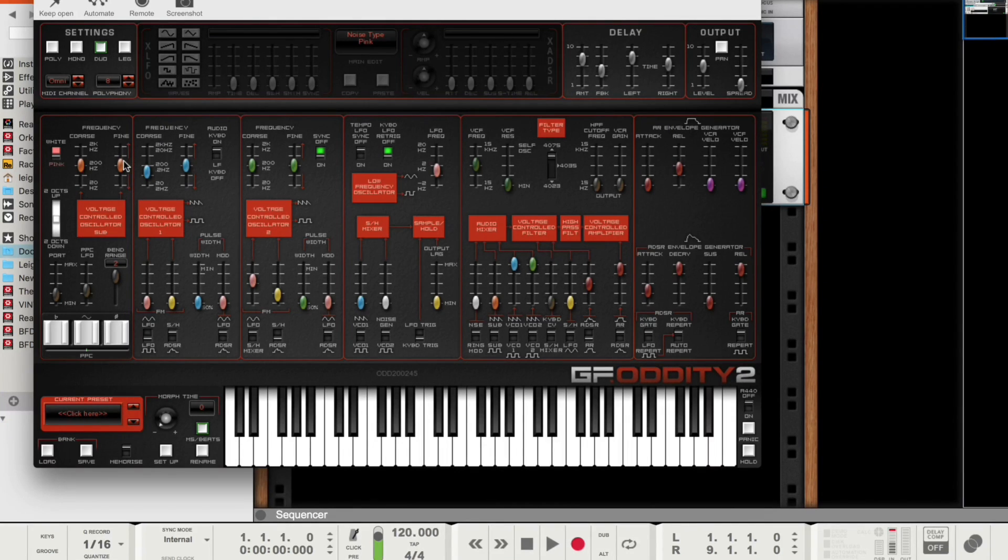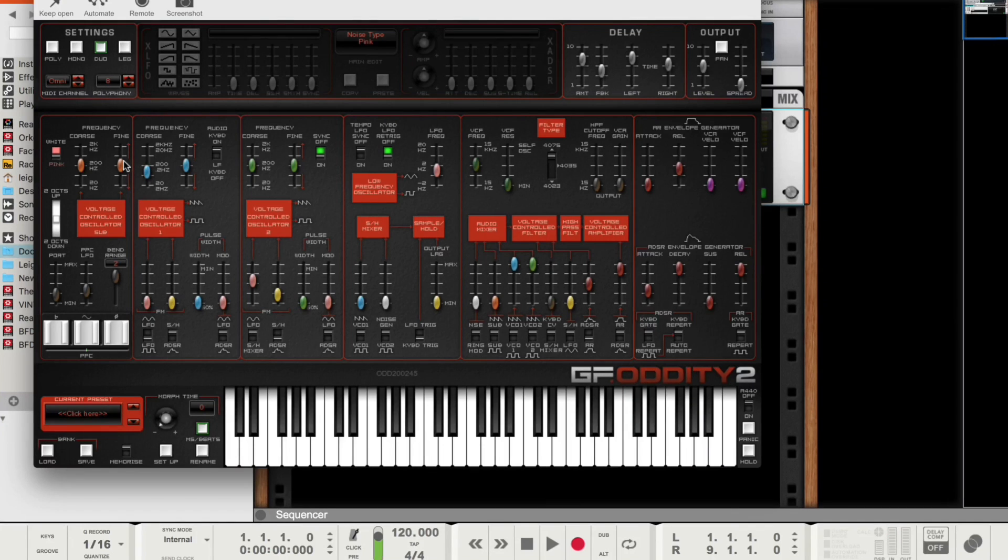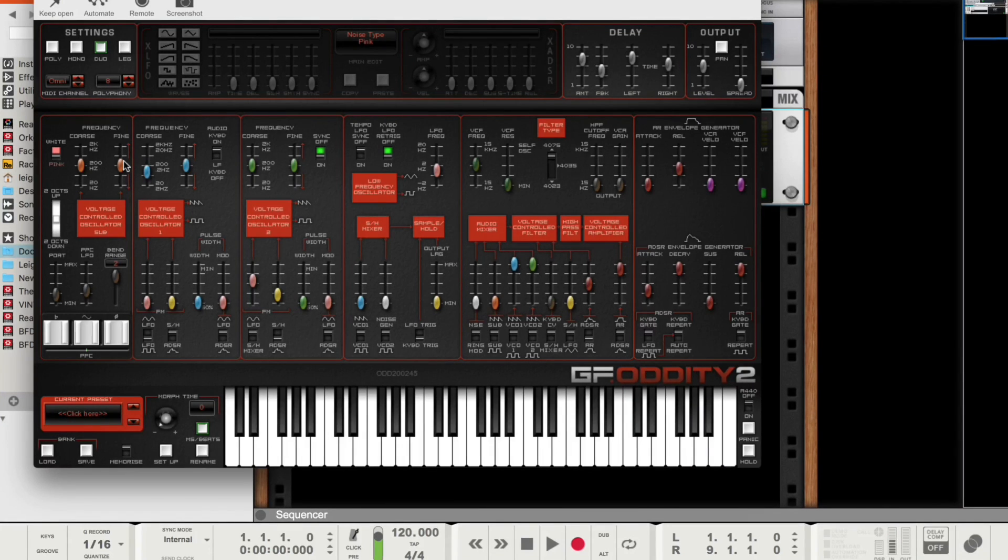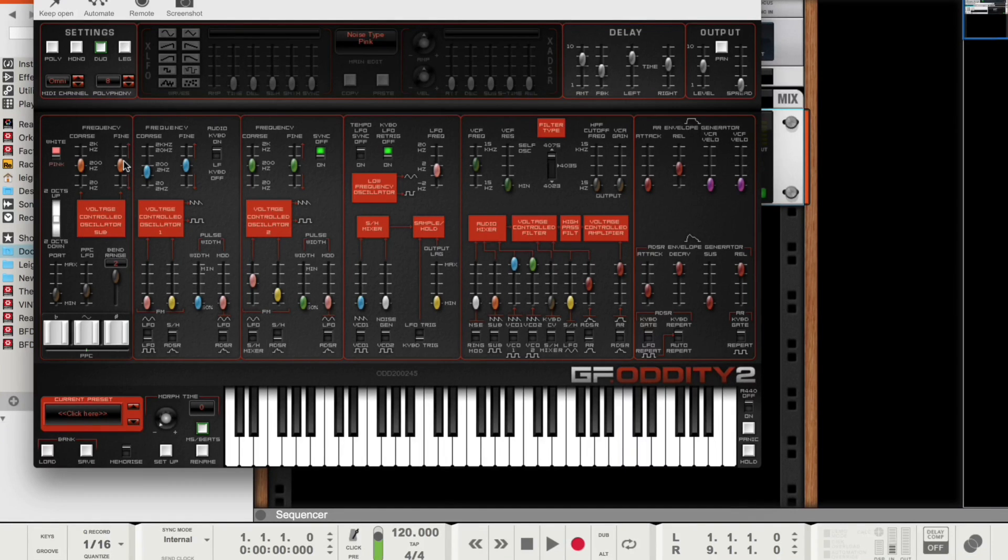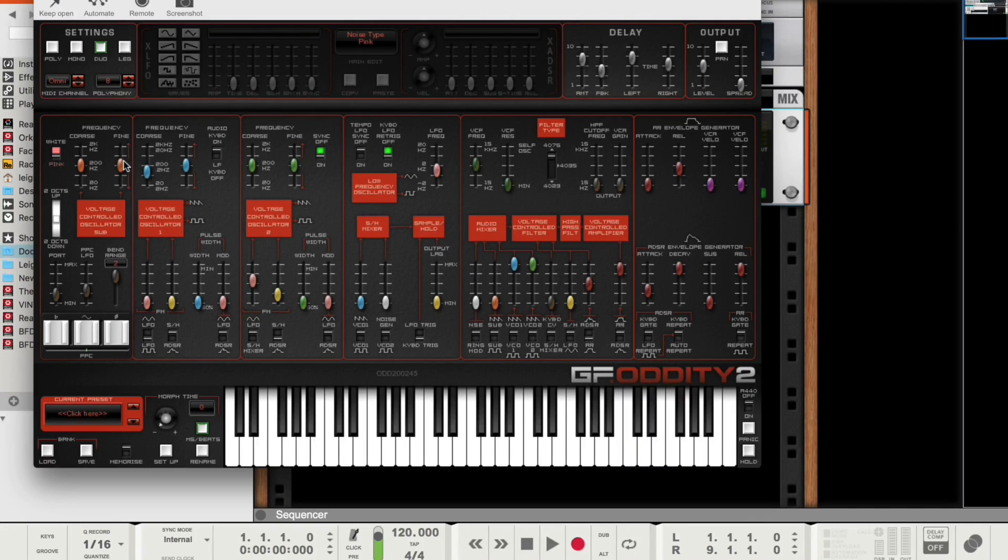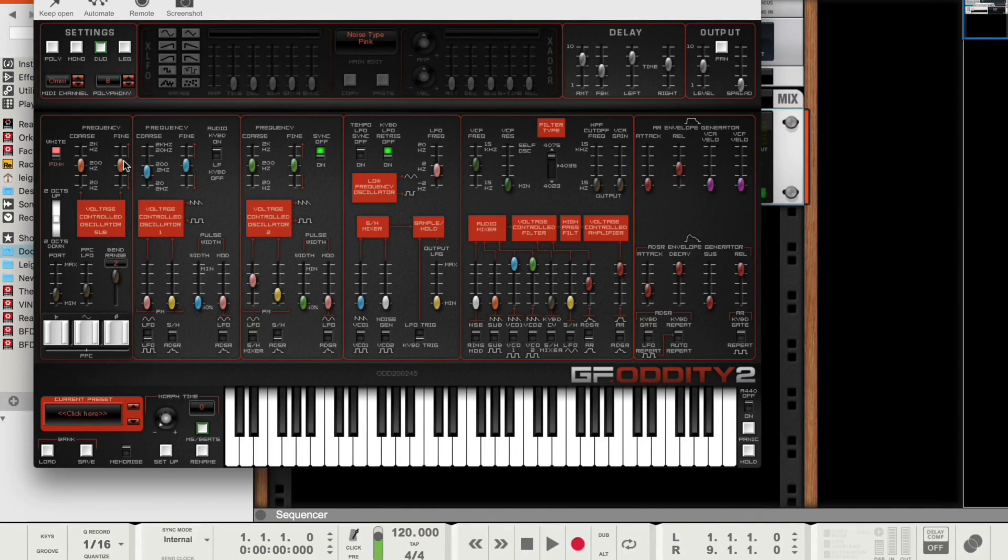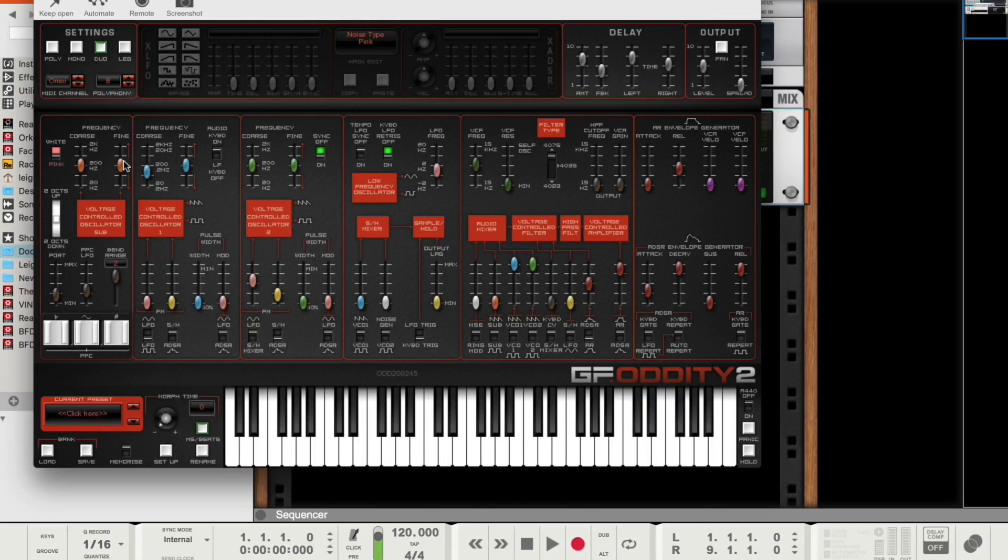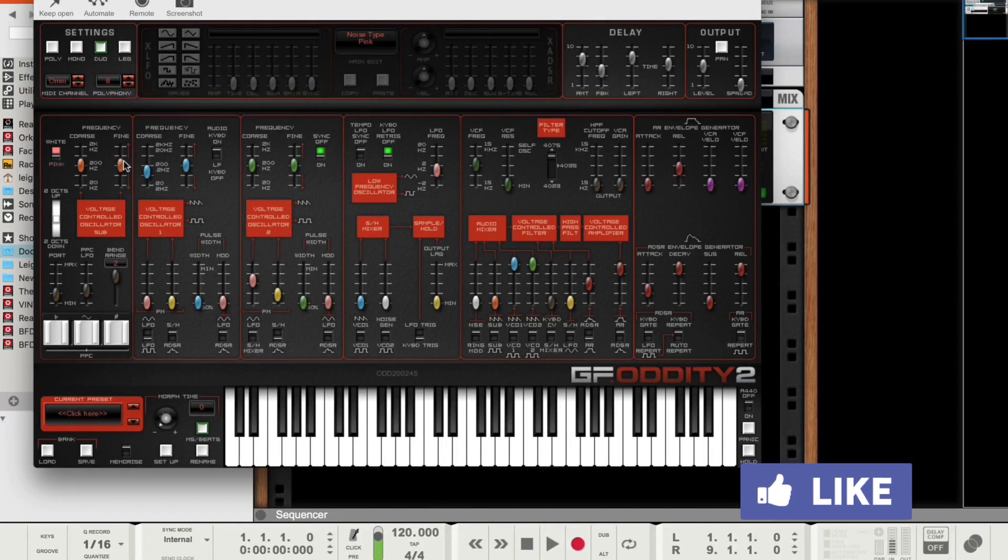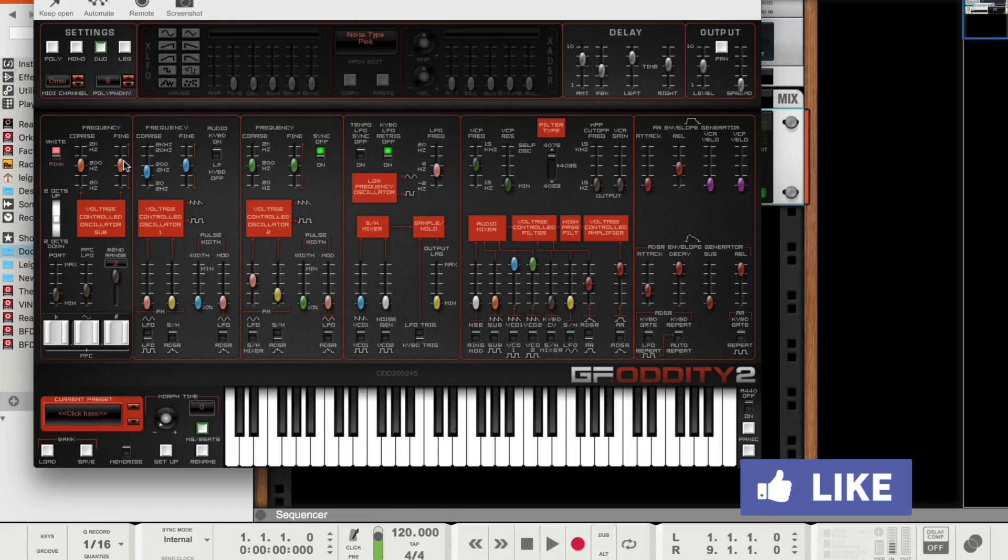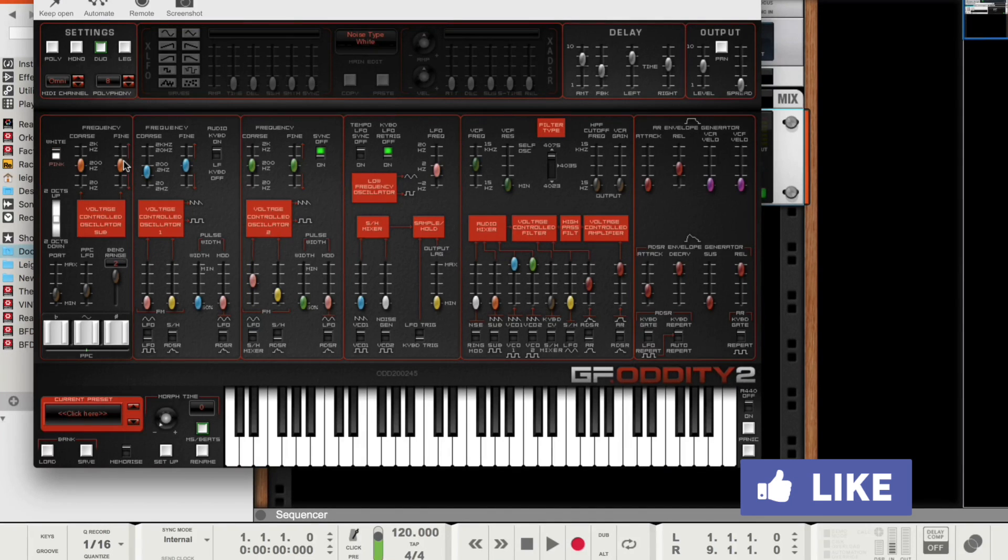Okay, and I'm going to go to a pink noise type. A lot of subtle changes, but I just want to give you examples of the undo feature in Reason, which is awesome for VSTs. So, so far, I've changed the noise type. I've changed the mode from monophonic to duophonic. And I also changed the output level, the volume.